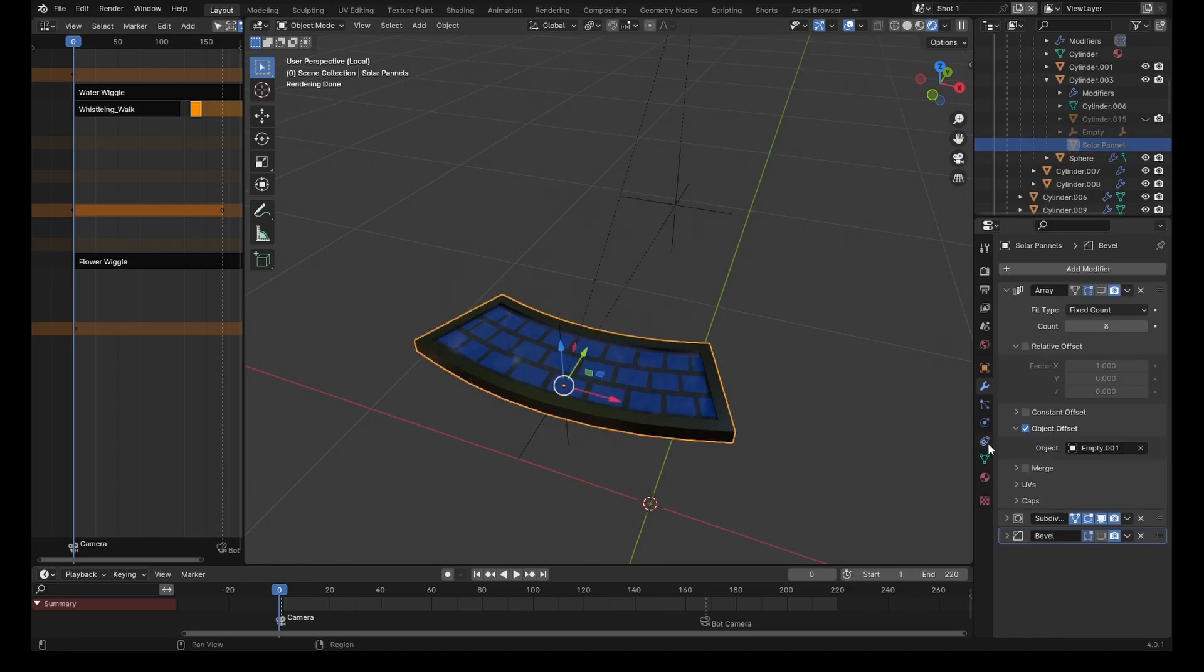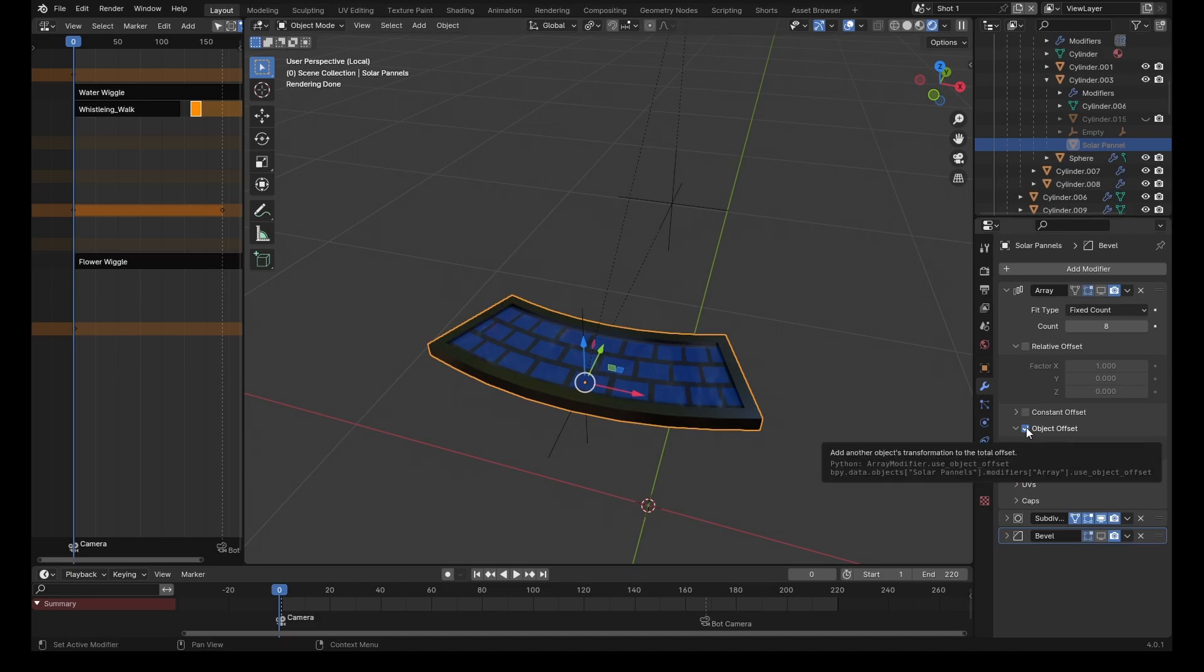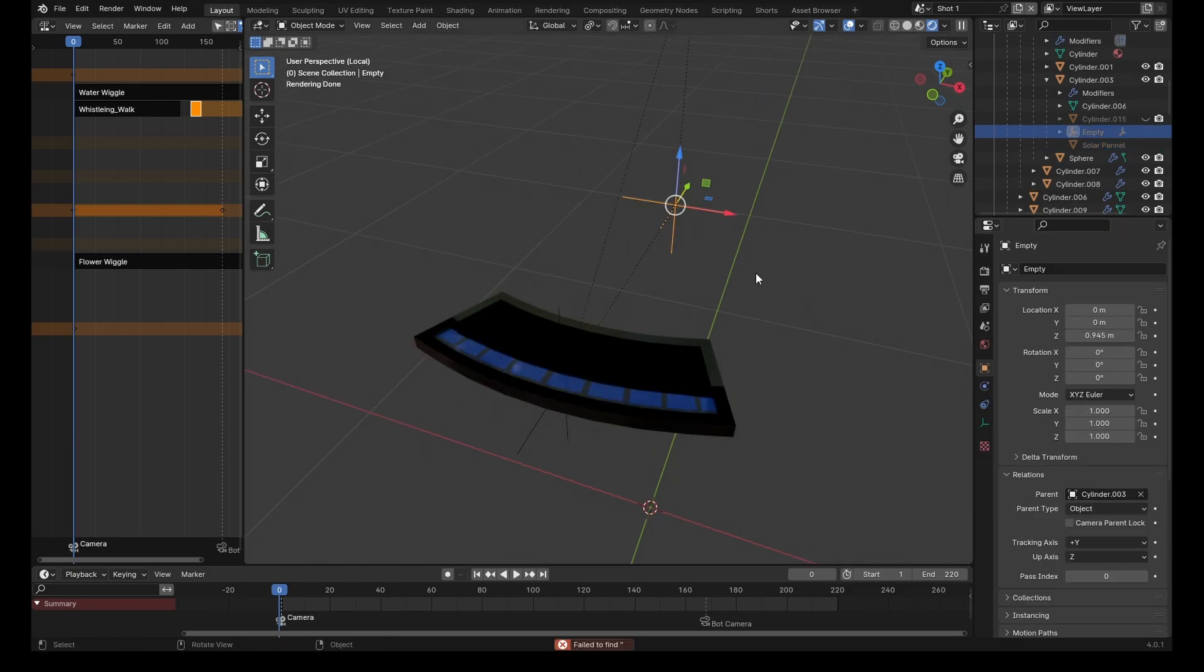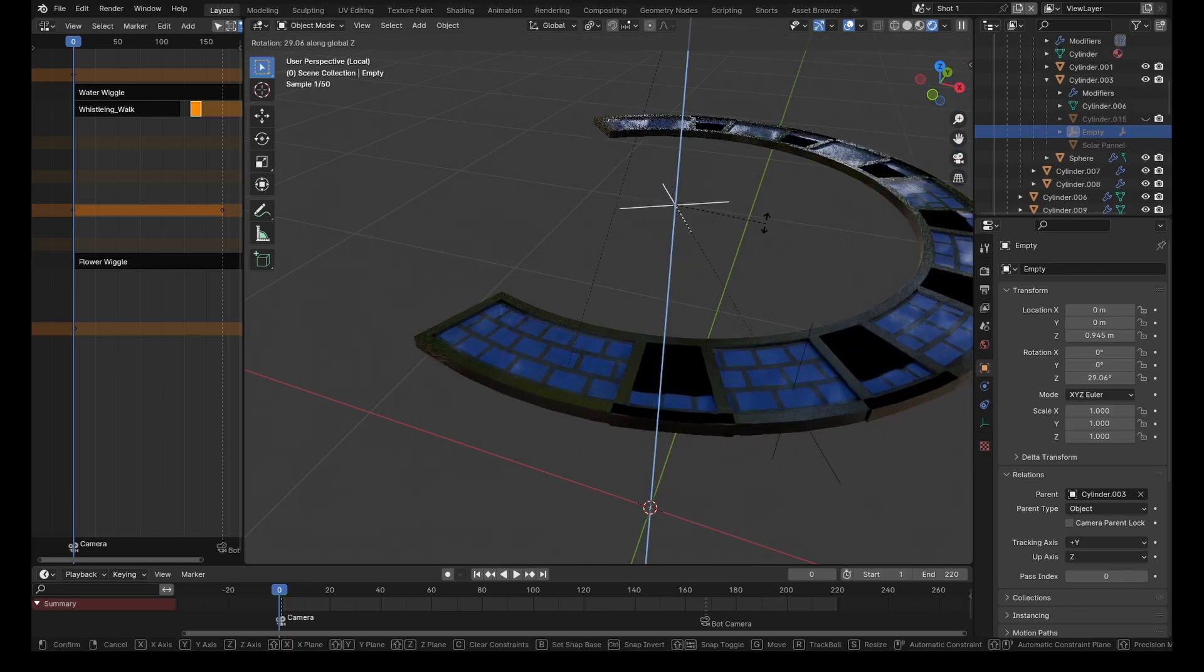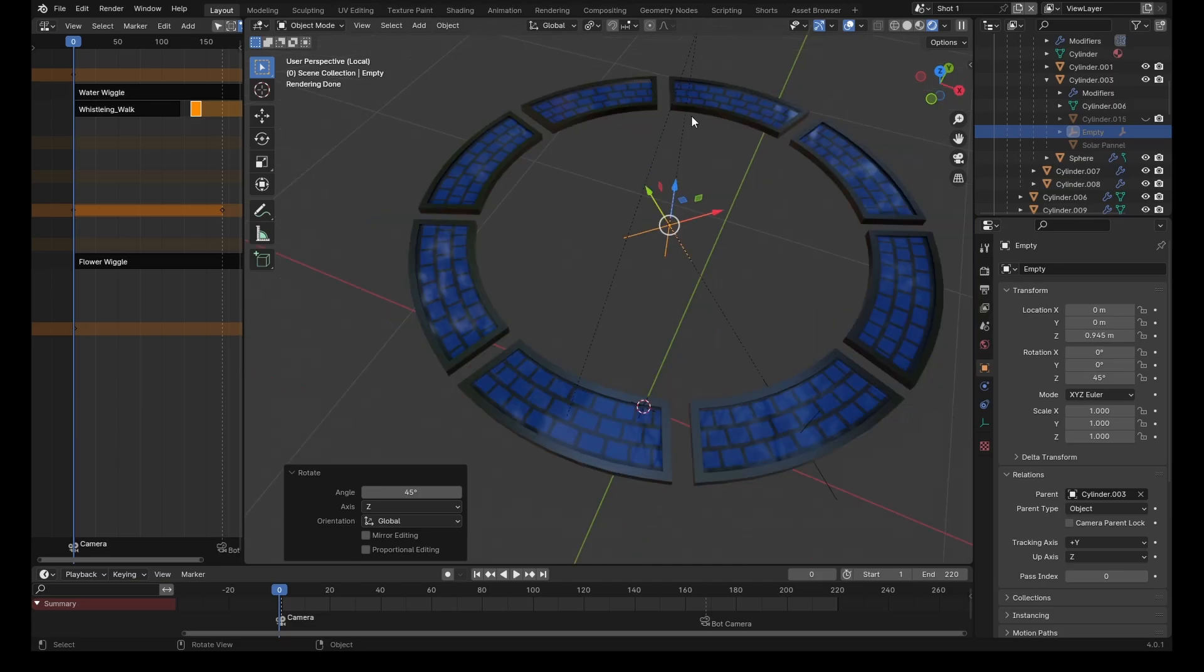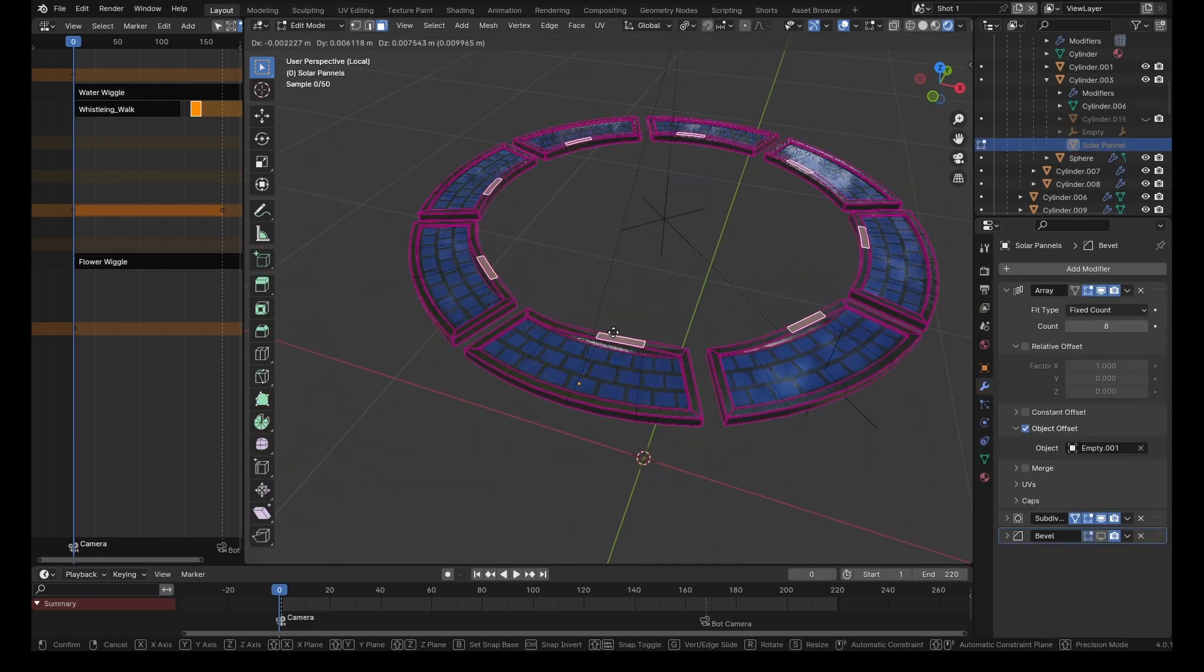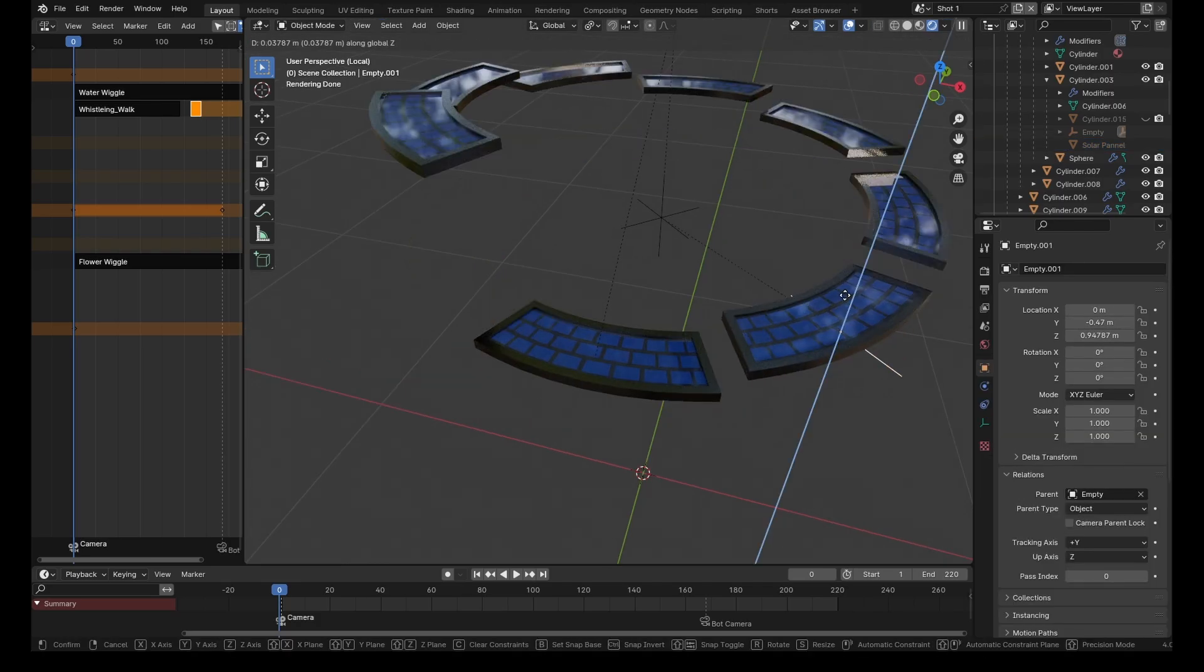Next we add an array modifier to our object and uncheck the relative offset. Instead we use an object offset and specify this empty. Now we rotate this main empty in the center, and when we rotate it on whichever axis, it'll make them copy in an array. This allows you to edit one object and it'll copy to them all.